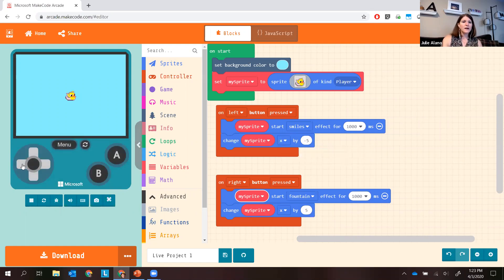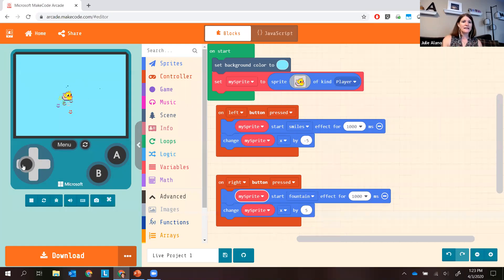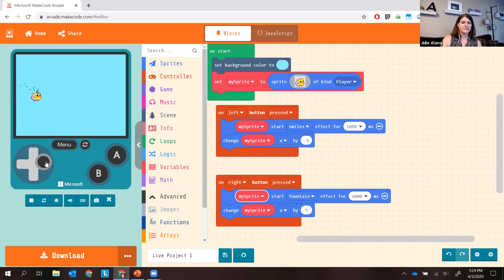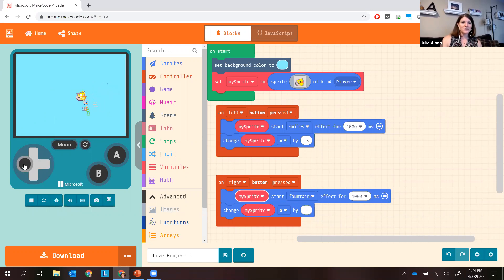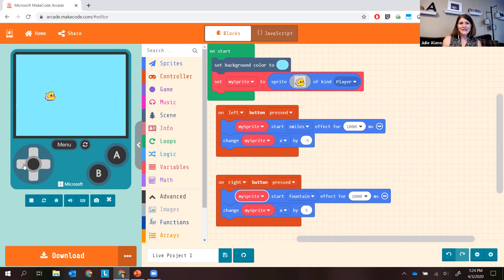Now going right and left — the duck is moving, I get smiles, I get a fountain. I can move him across the screen as much as I want. Hopefully you got your sprite to move with the buttons and it has some effect you liked or picked out that was fun for you.